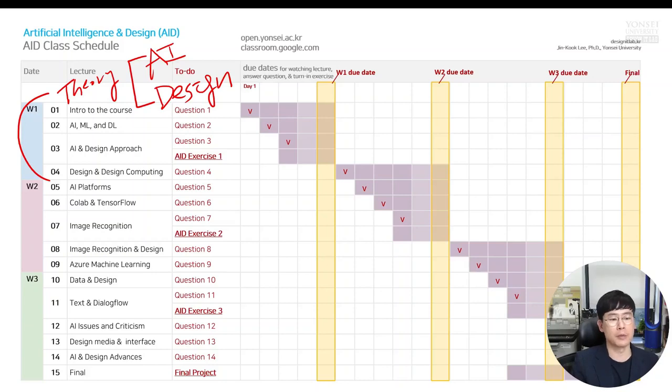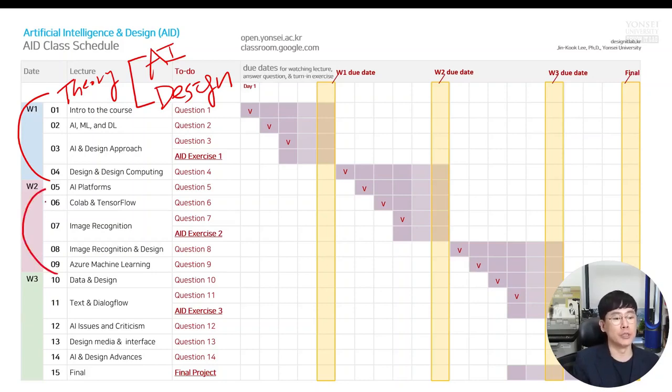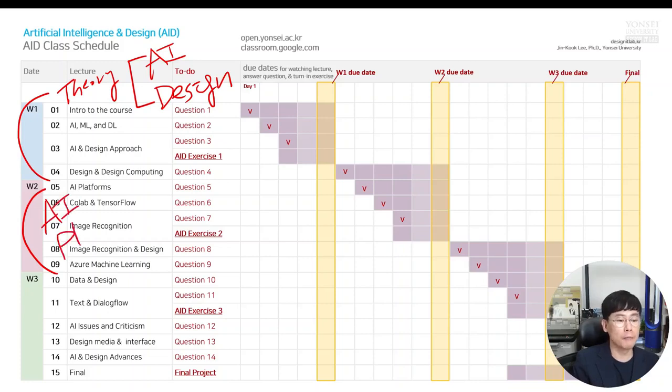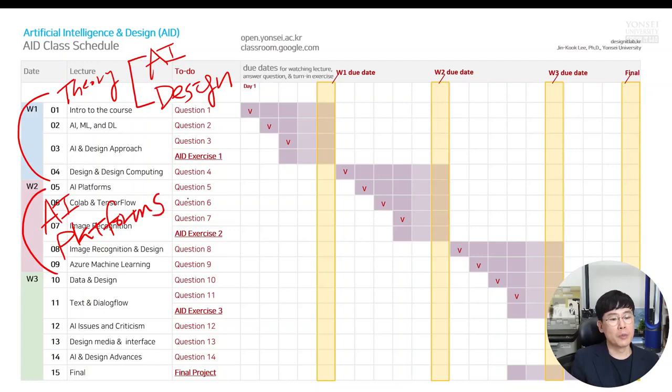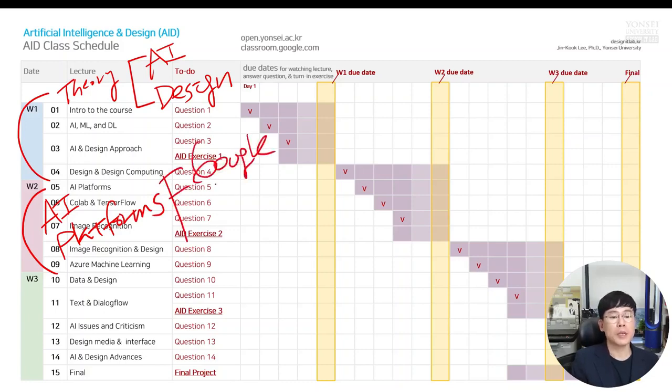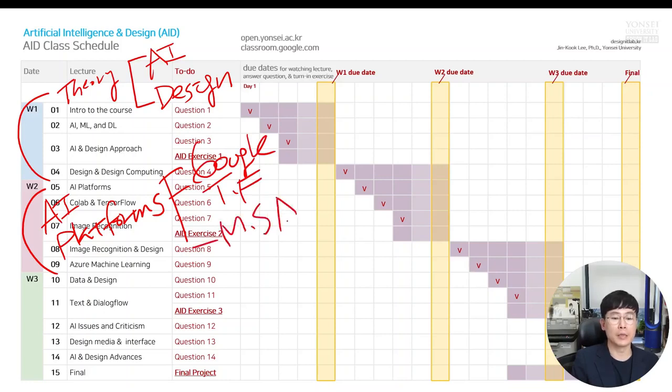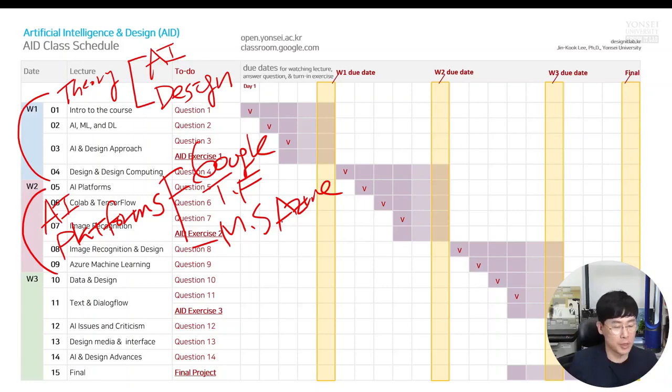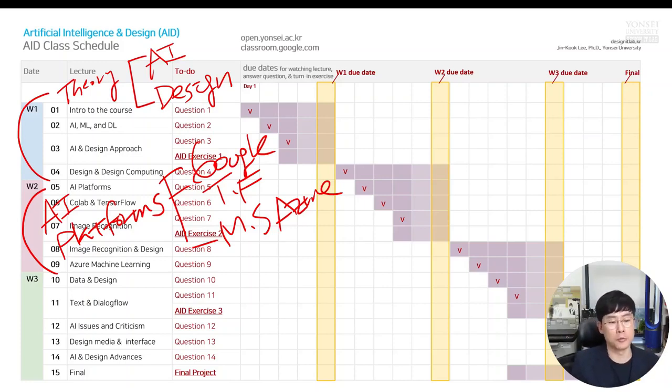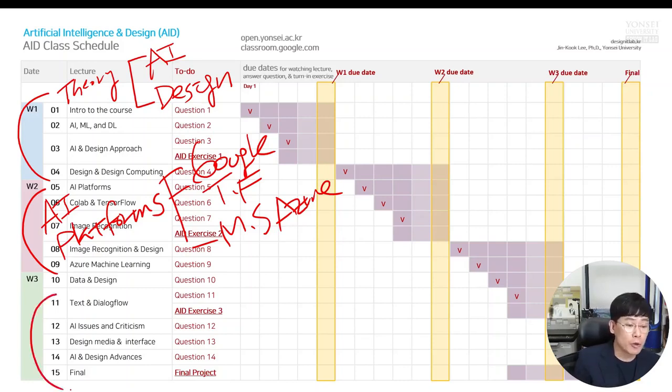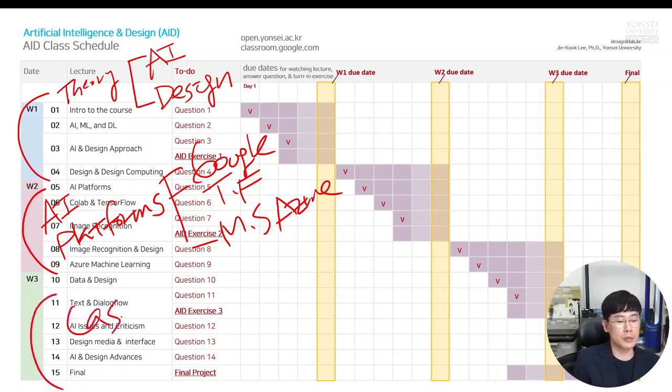That's the first thing we're gonna deal with and then we're gonna move to the AI platforms. Representatively, we're gonna use Google's TensorFlow and Microsoft Azure as well as some additional platforms. And then we're gonna move to some case studies as well as your project.